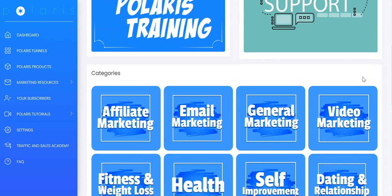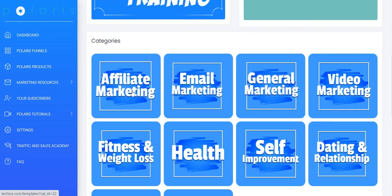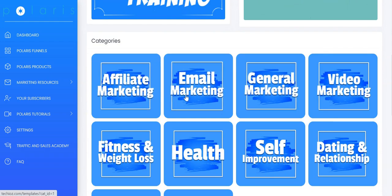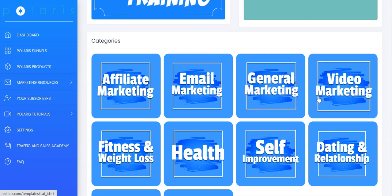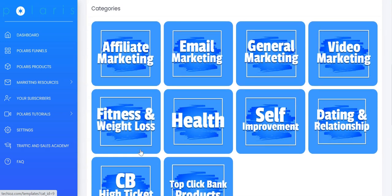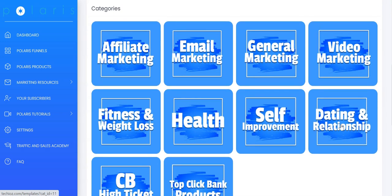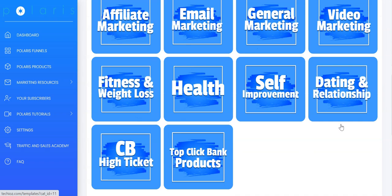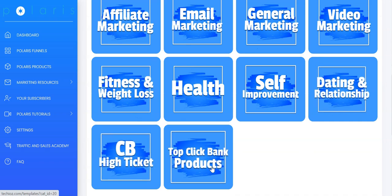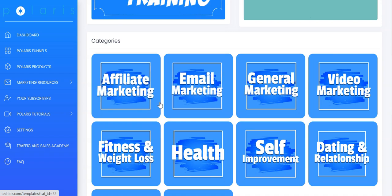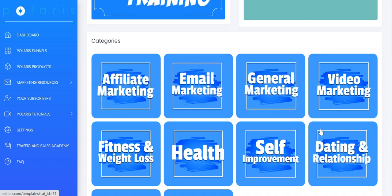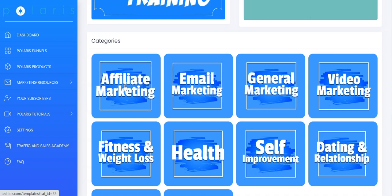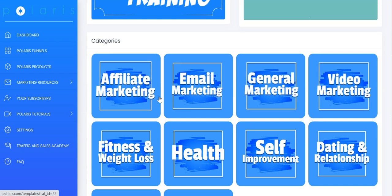Inside your dashboard, you can see the categories. We have affiliate marketing, email marketing, general marketing, video marketing, fitness and weight loss, health, self-improvement, dating and relationship. Then we have ClickBank high ticket and top ClickBank products. You can get started by just clicking on any one of these categories. We have all done-for-you funnels inside every category, the best converting funnels for the best converting products on ClickBank. Let's get started with affiliate marketing.